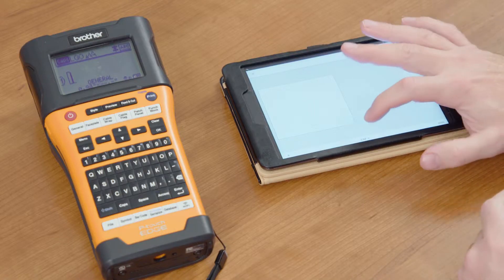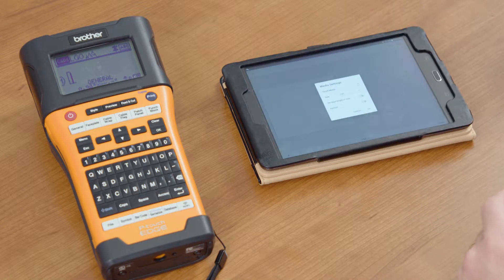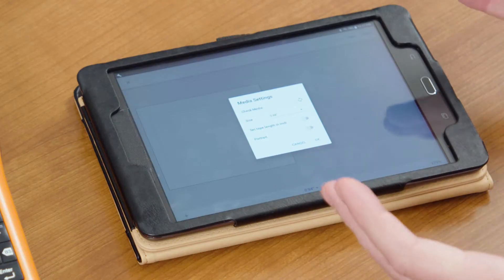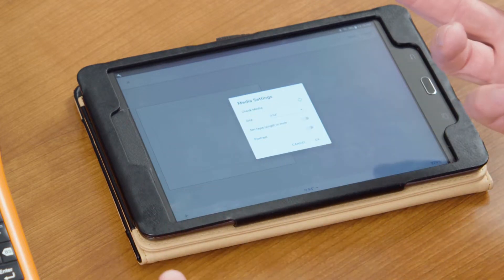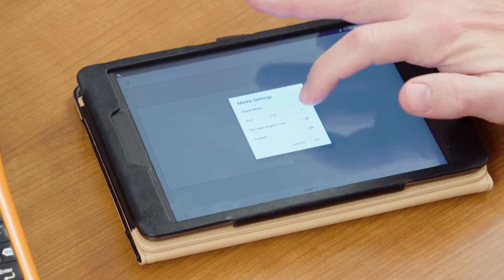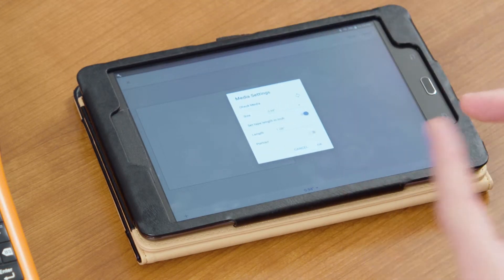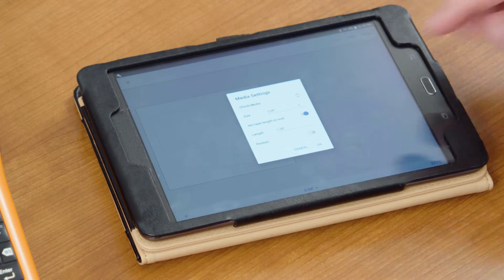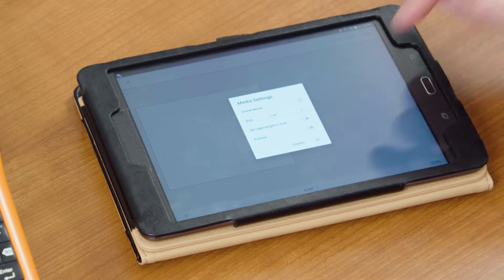Using the iPrint and Label app, go ahead and select the media that you want. In iPrint and Label you have to define what size label because you are creating a specific label. For this one we're going to specify that we want a 0.94 inch label. We can either set the length of the label if we want to, or we can automatically let it format it for us.